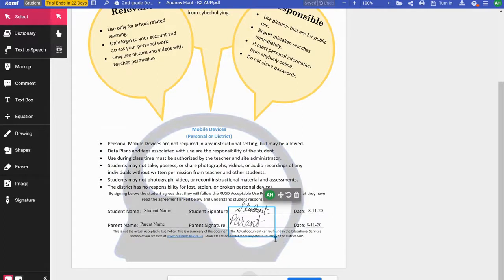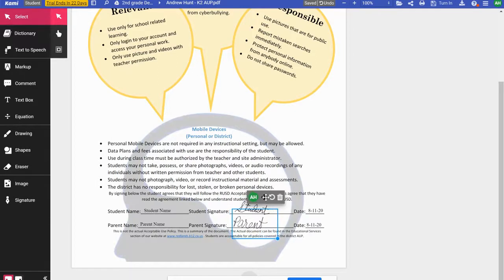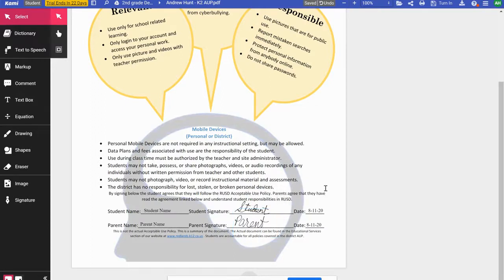I'm going to shrink down the parent signature and center it a little more. I'll highlight that box and use the crosshairs to move it right where I want it. So it's really that easy: I've got the typed names, I've got the signatures, I've got the dates. I'm ready to go.